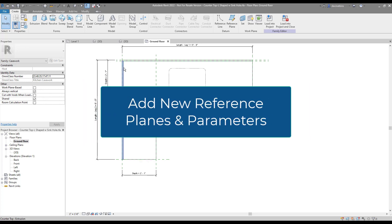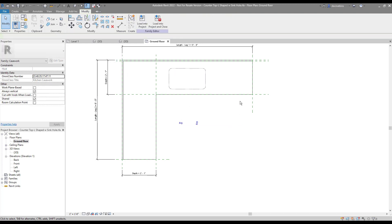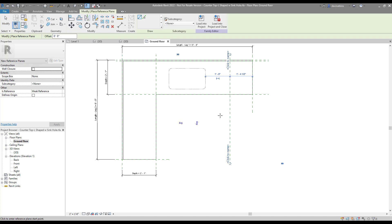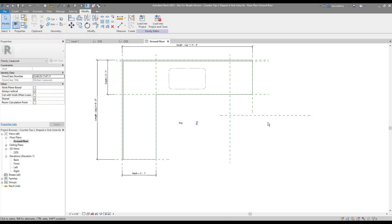Because we want to be able to edit the size of the countertop within the project model, we have to add a few new reference planes. A new plane for the right side countertop depth, width, and backsplash is all we need.